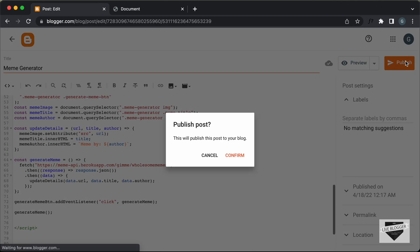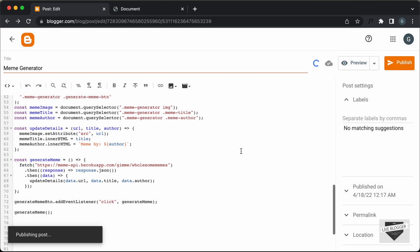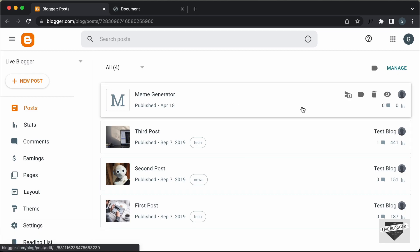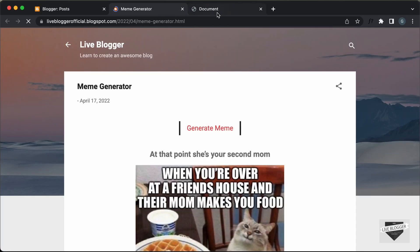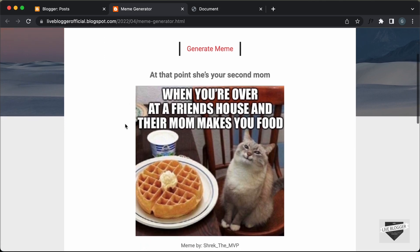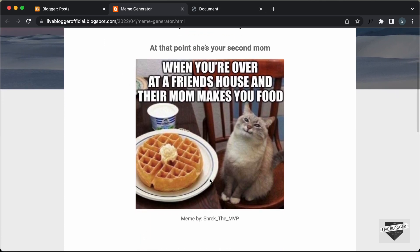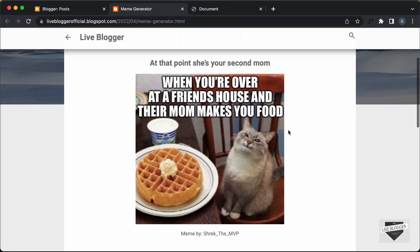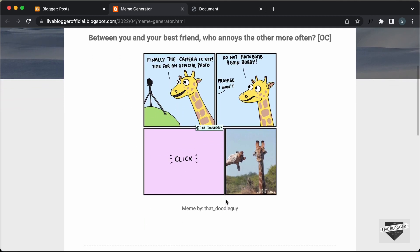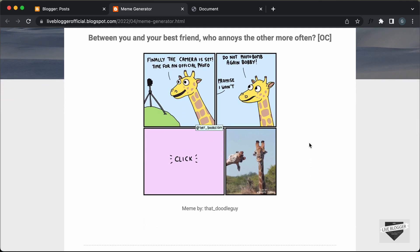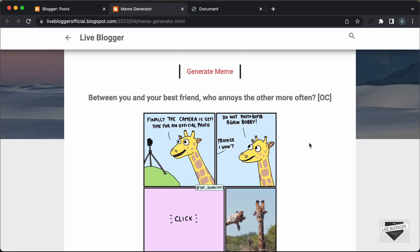Let's click on Publish and confirm. Our post has been published — let's click on View. Here we can see we have a meme displayed, with the title, the meme image, and the meme author. Now let's click on Generate Meme — and here we have a new meme with the title, the image, and the meme author. Everything is working. That's basically how you add a meme generator to your blogger website.